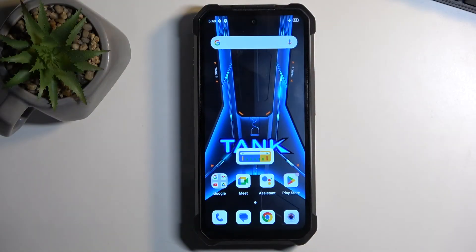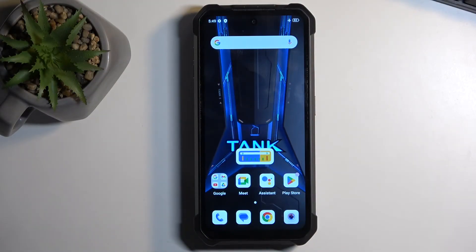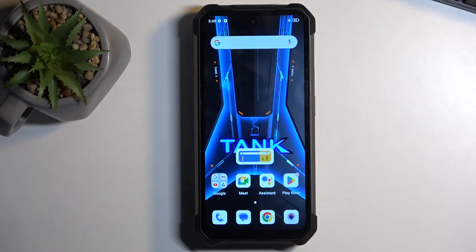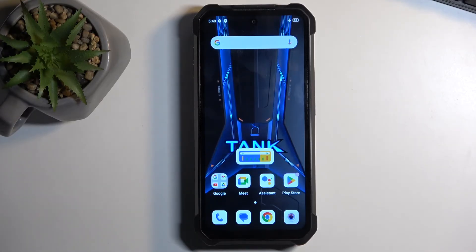To get started you will want to open up content that you wish to capture. I'll be using the home screen as an example, so it's already open and visible on my screen.